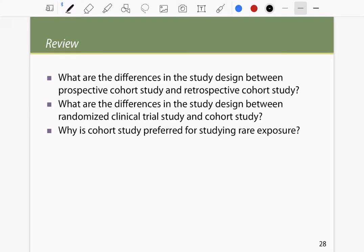There are some review questions that you can go through and try to answer based on the lecture we have completed so far.